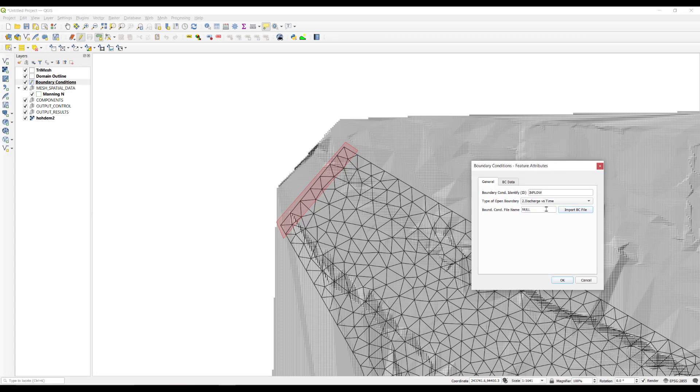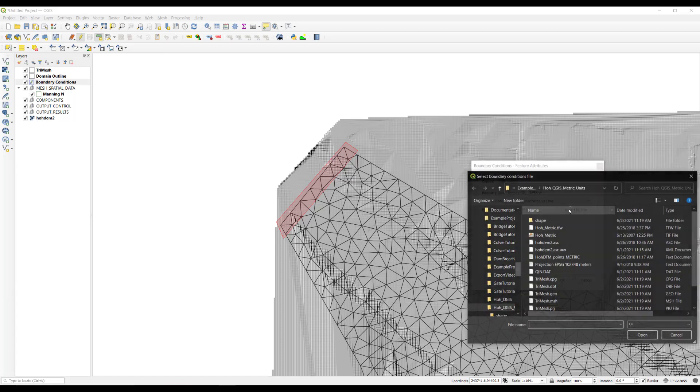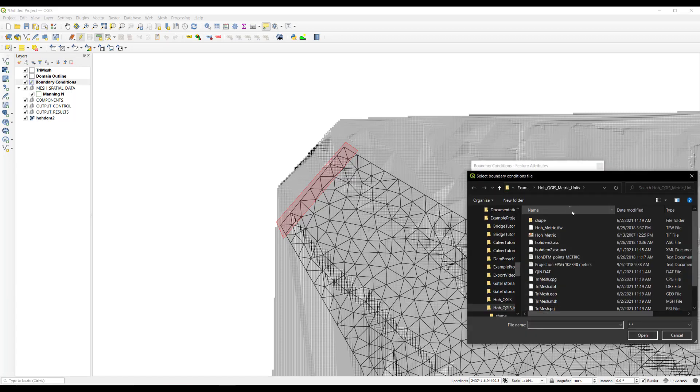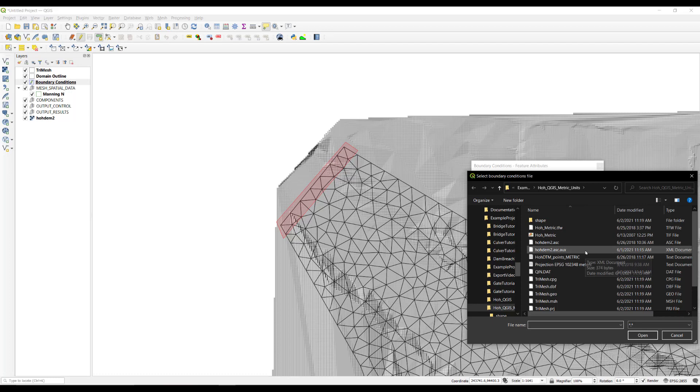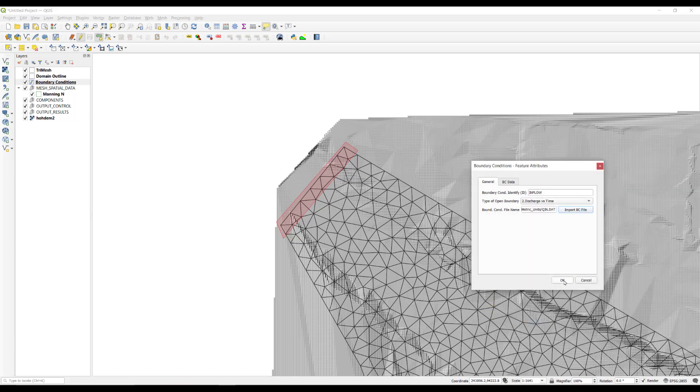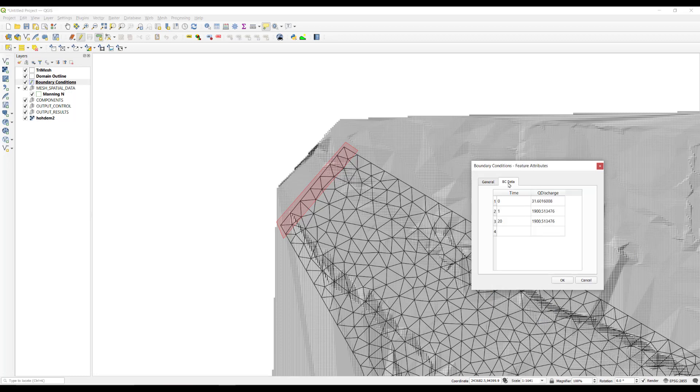In the type of open boundary, select the second option, discharge versus time, and using the import BC file button, search for the qin.dat hydrograph file. Click on the BC data tab to check that the file was loaded correctly.